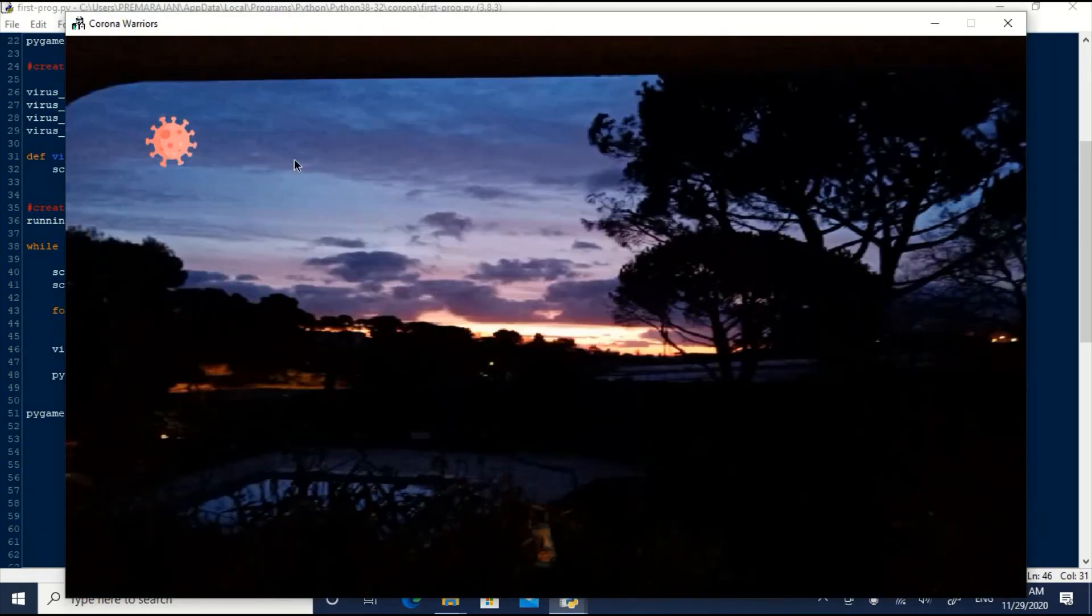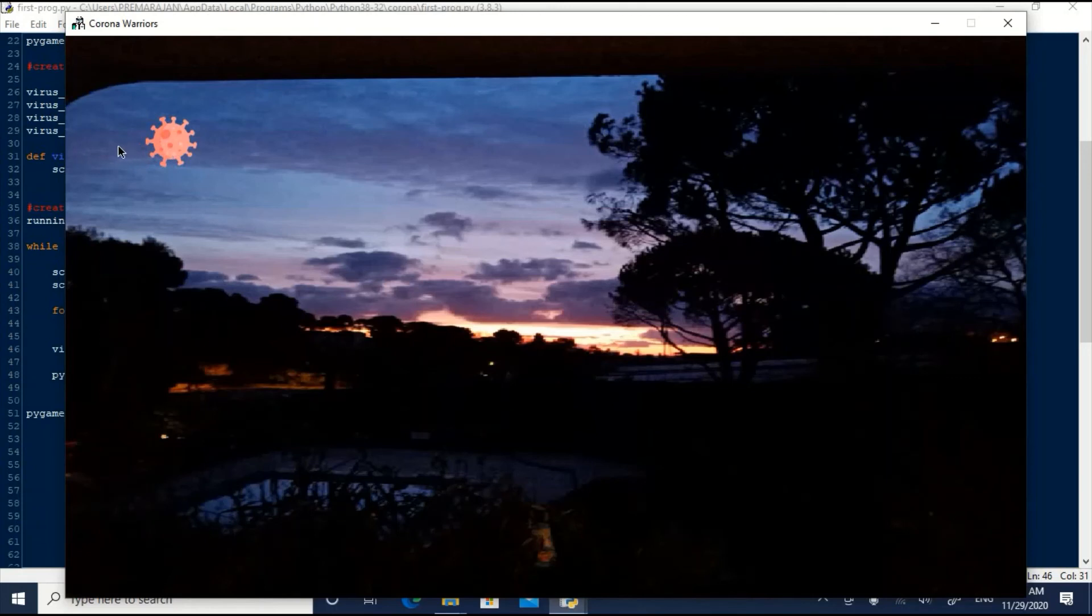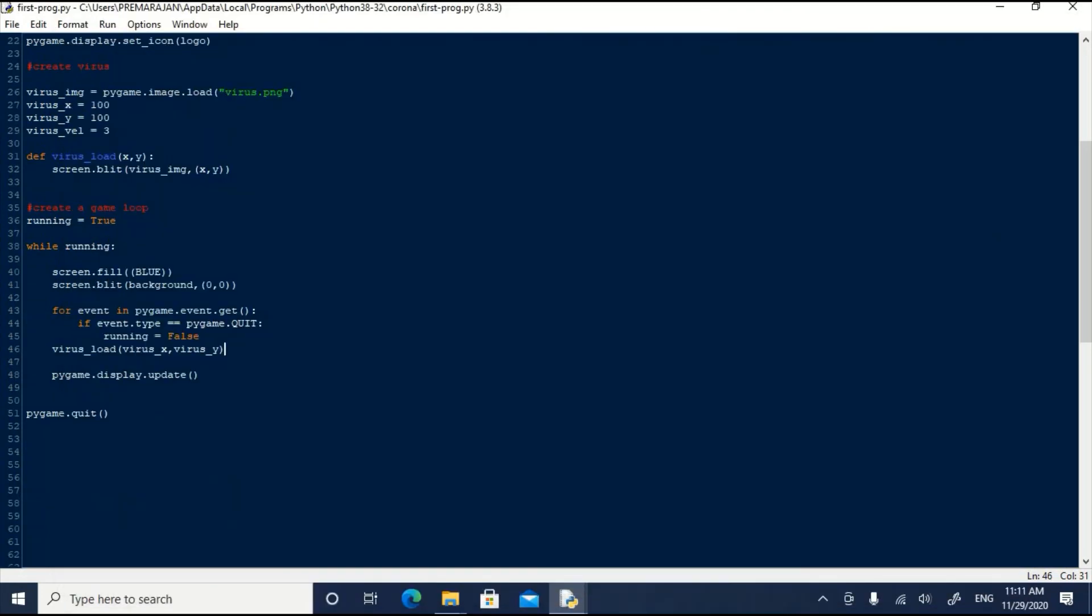Now, we can see the virus image has been placed at the coordinate x and y.